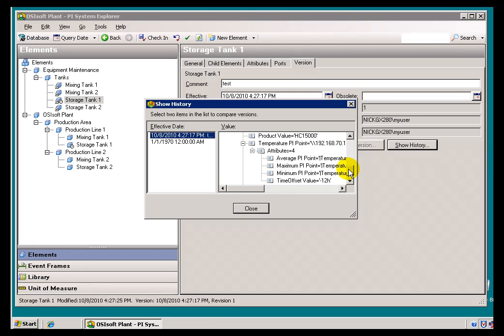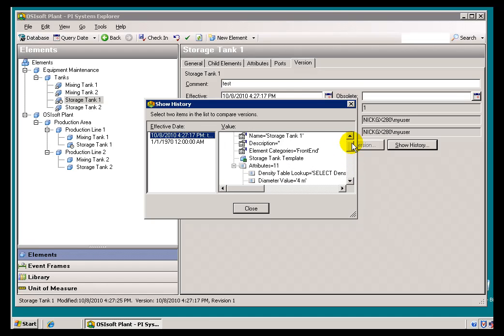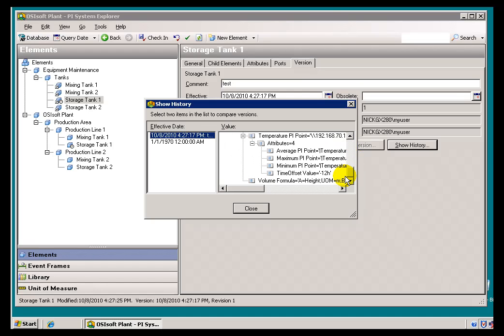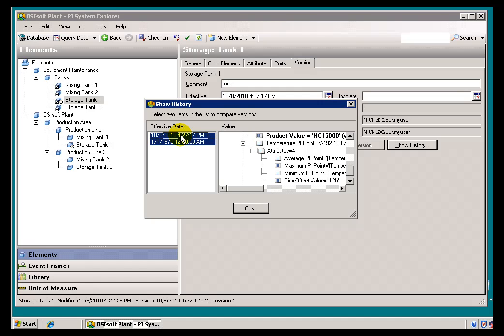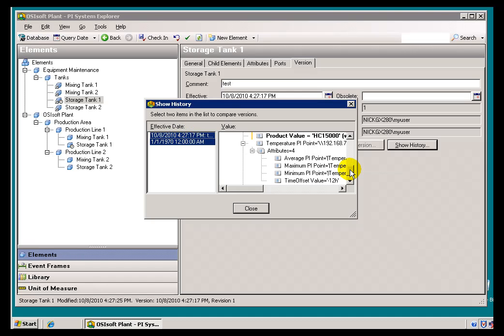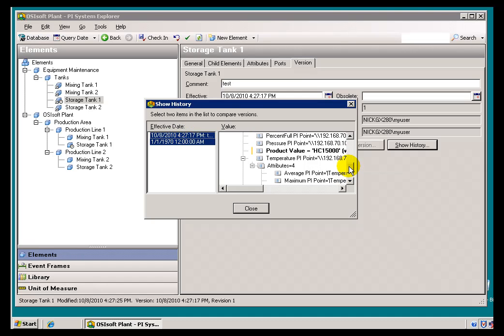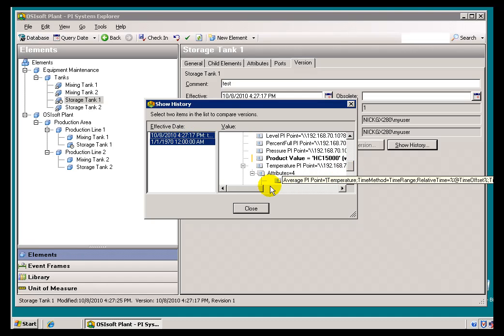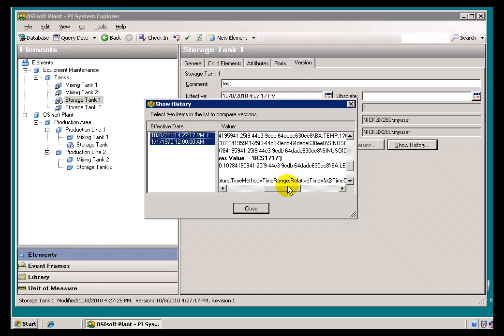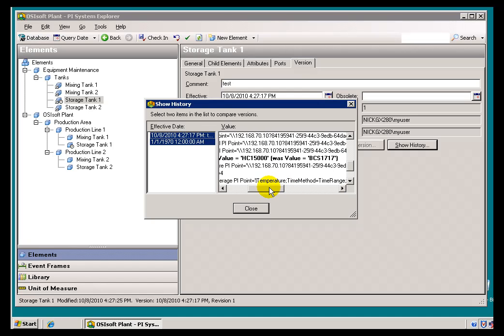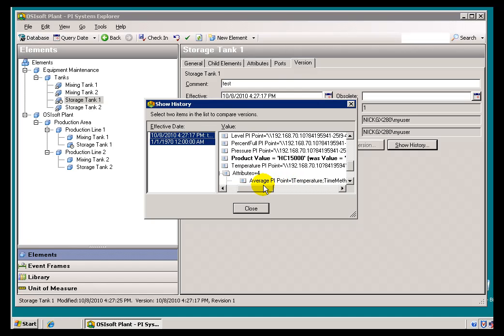Now, if you've got dozens and dozens of attributes, do I have to look through the whole thing and compare like that? Well, no. If you hold down Control and select both of them at once, what you'll see is we will highlight where there is a change.